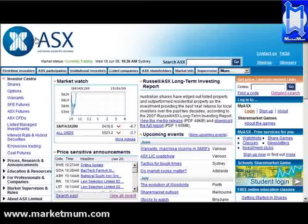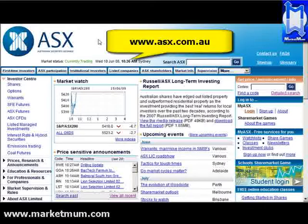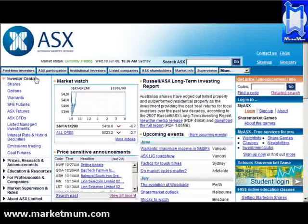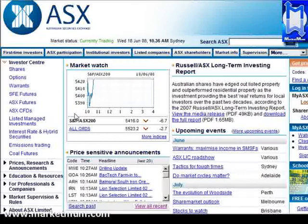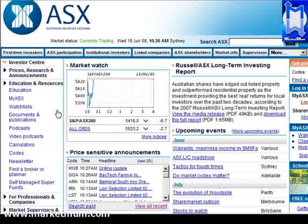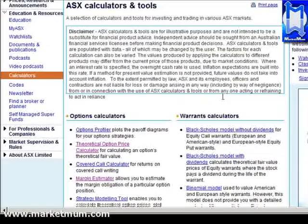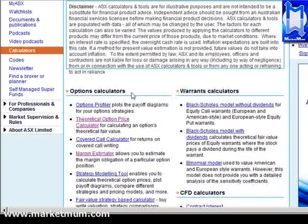We're going back to the ASX site again, which is www.asx.com.au. We come to the left-side navigation again, and what we want to look at is Education and Resources — click on that. Then we click on Calculators, which brings up some other calculators and all the options calculators.